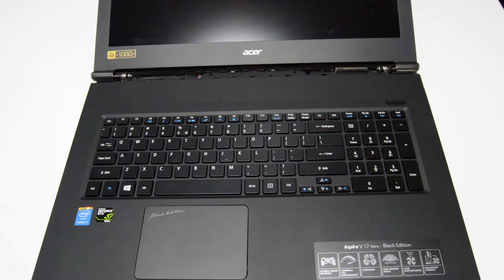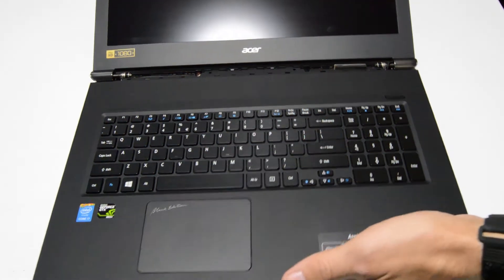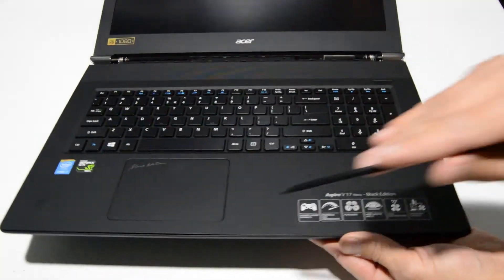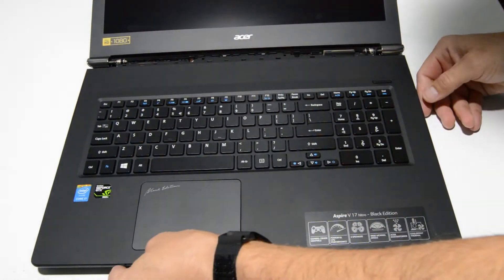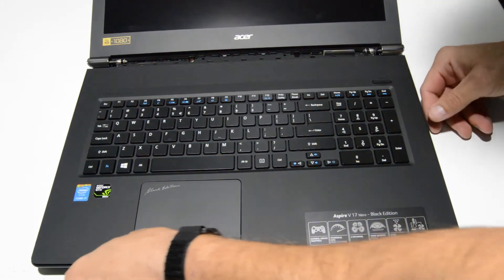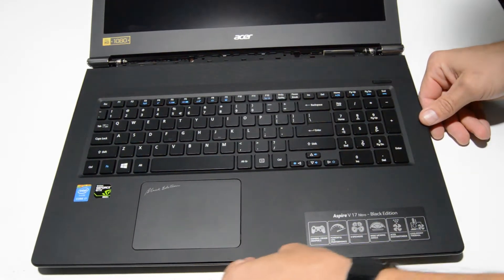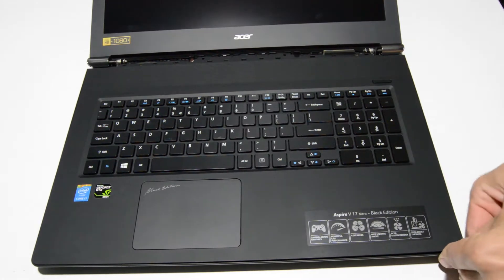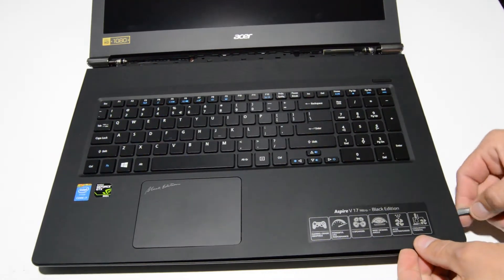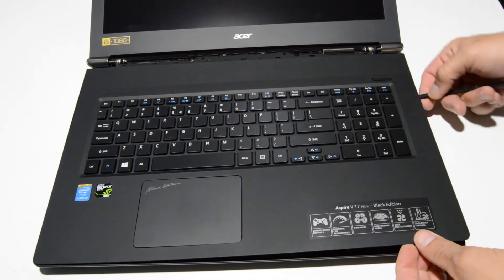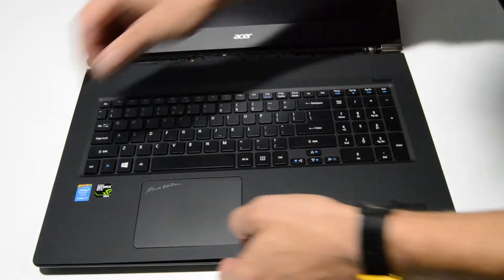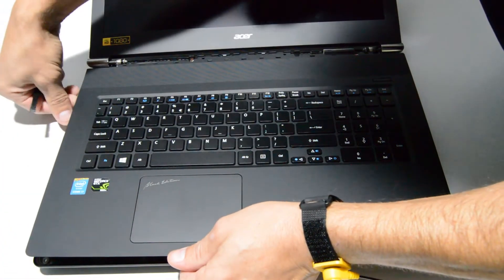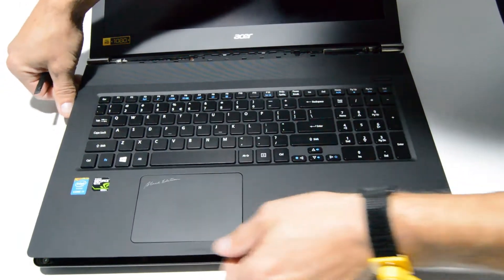Then using a flat edge tool we're going to work our way around the perimeter of the palm rest. Starting here in the front and once you have a little bit separated just work your way around the rest of the palm rest.